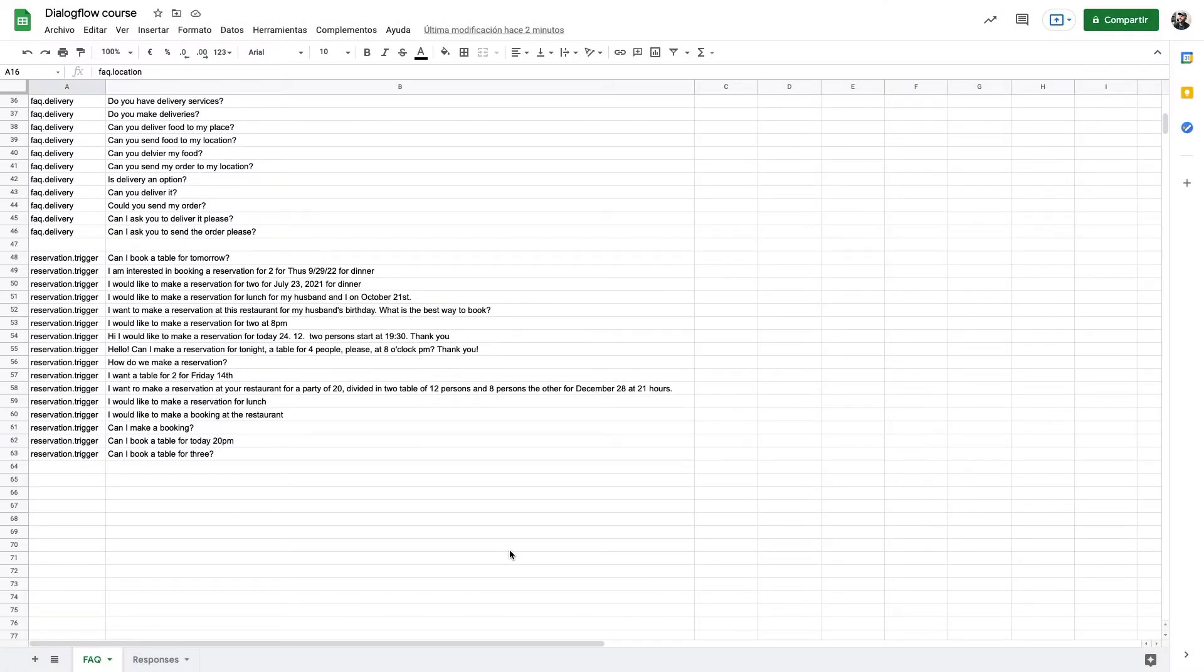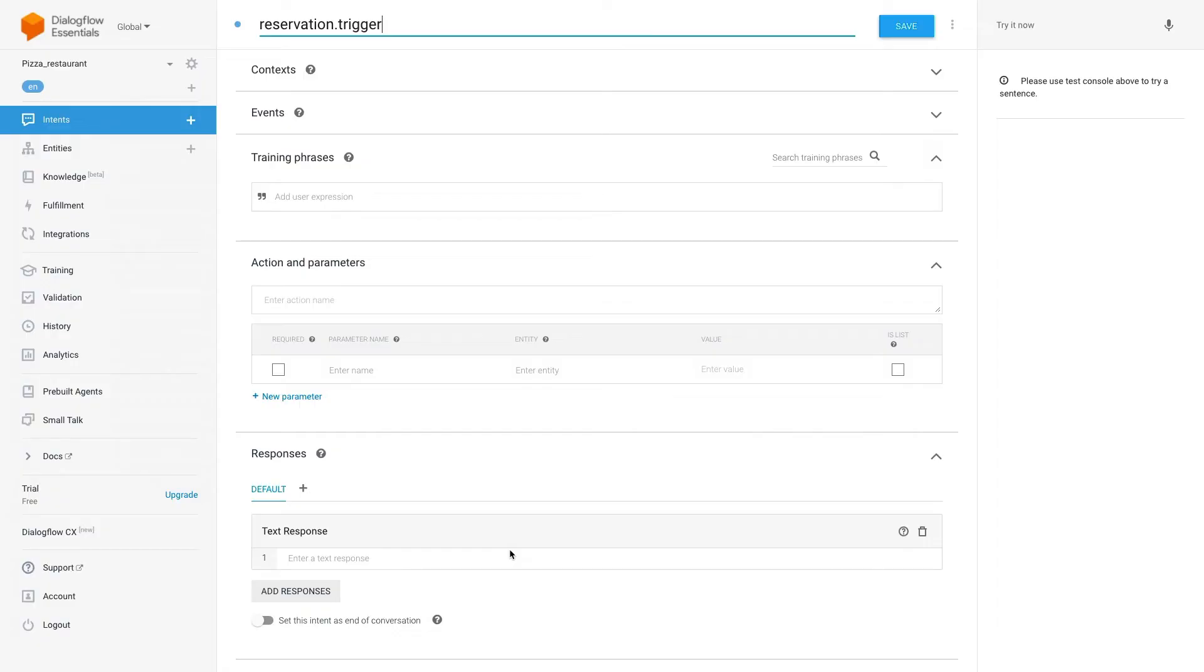Now one by one we will add those sentences in the intent we just created. Sometimes when we add a training phrase Dialogflow will highlight part of the sentence. That part is what Dialogflow considers an entity.